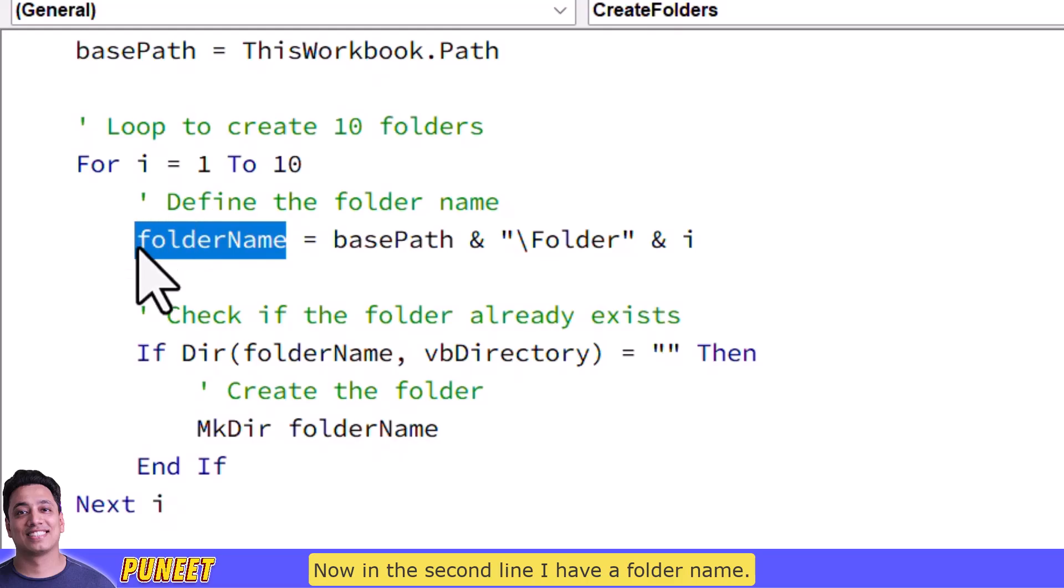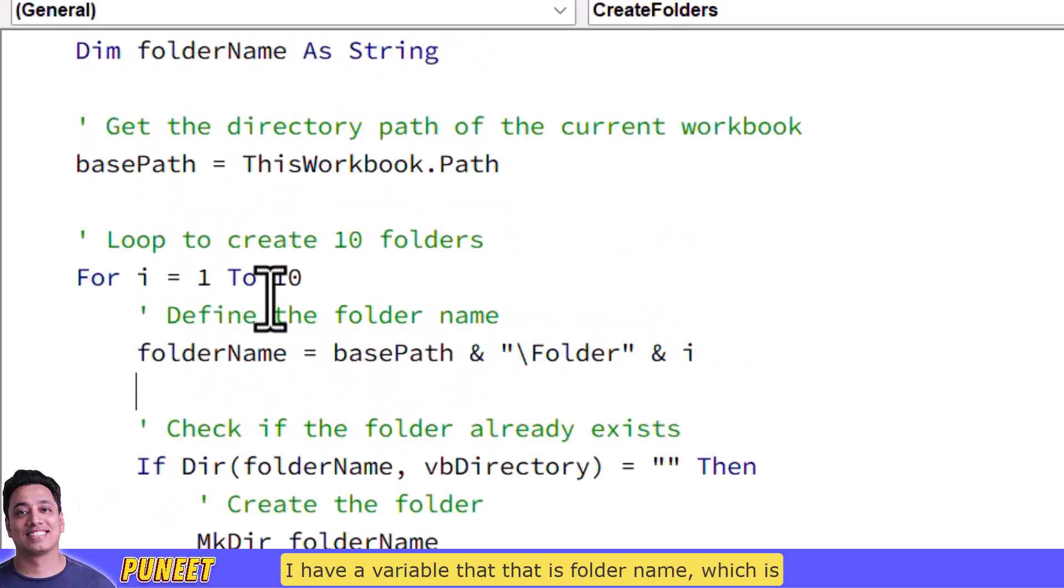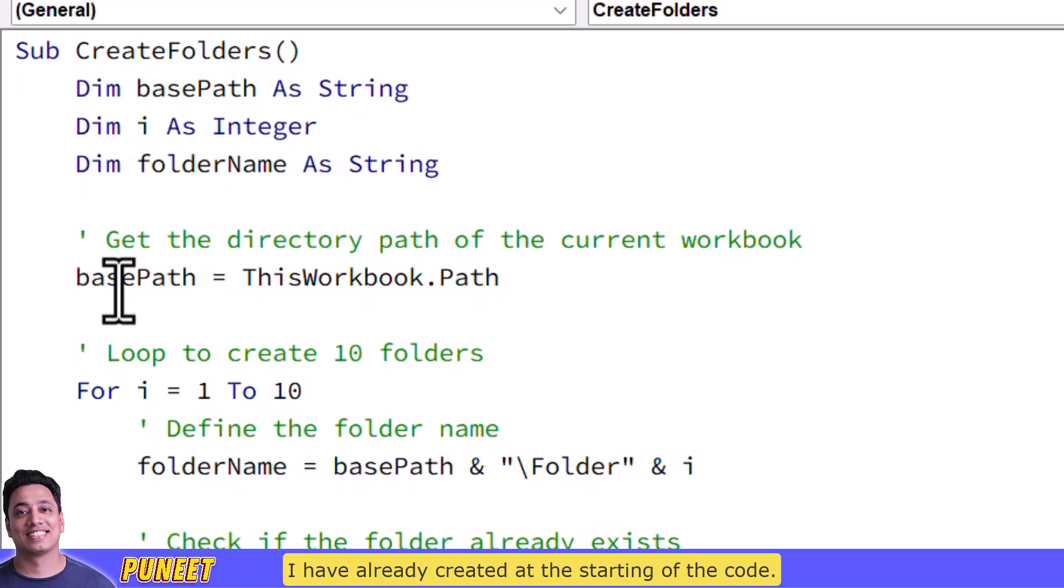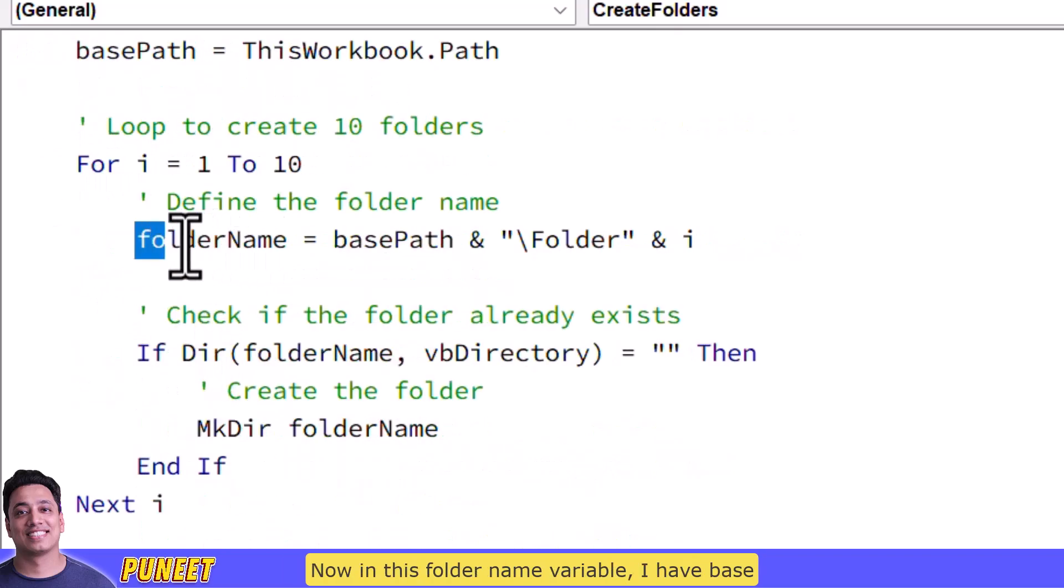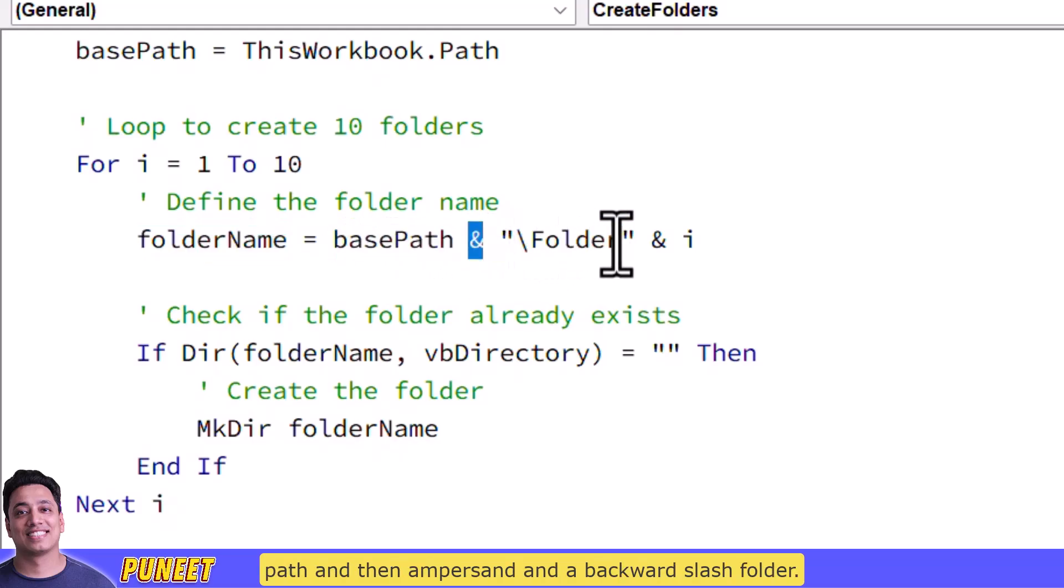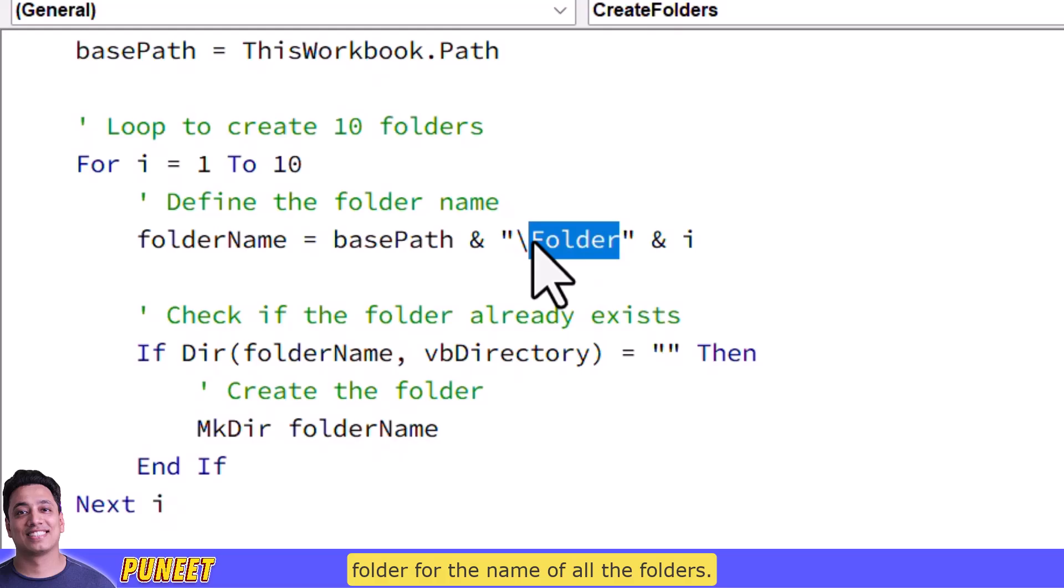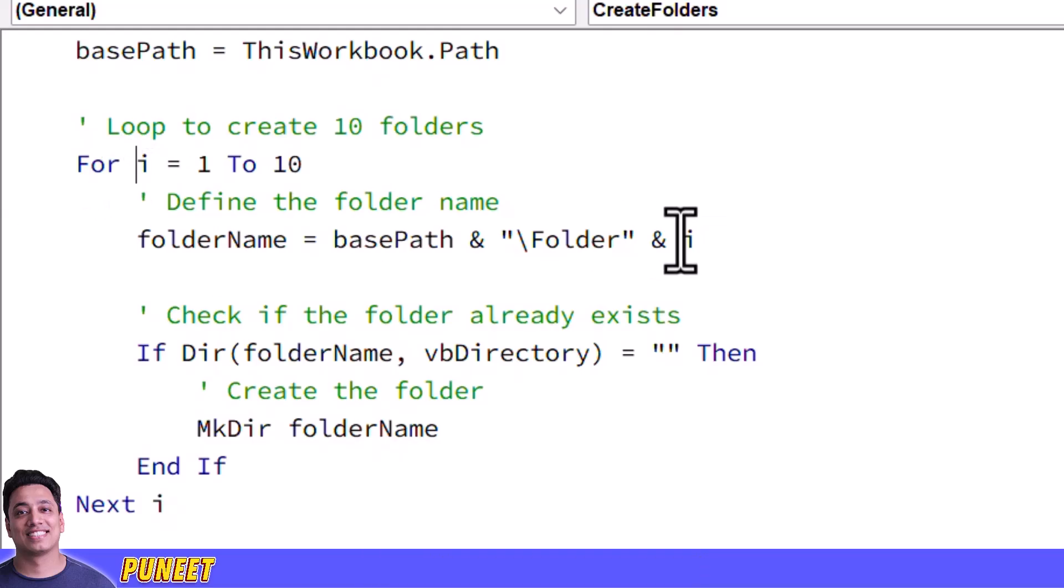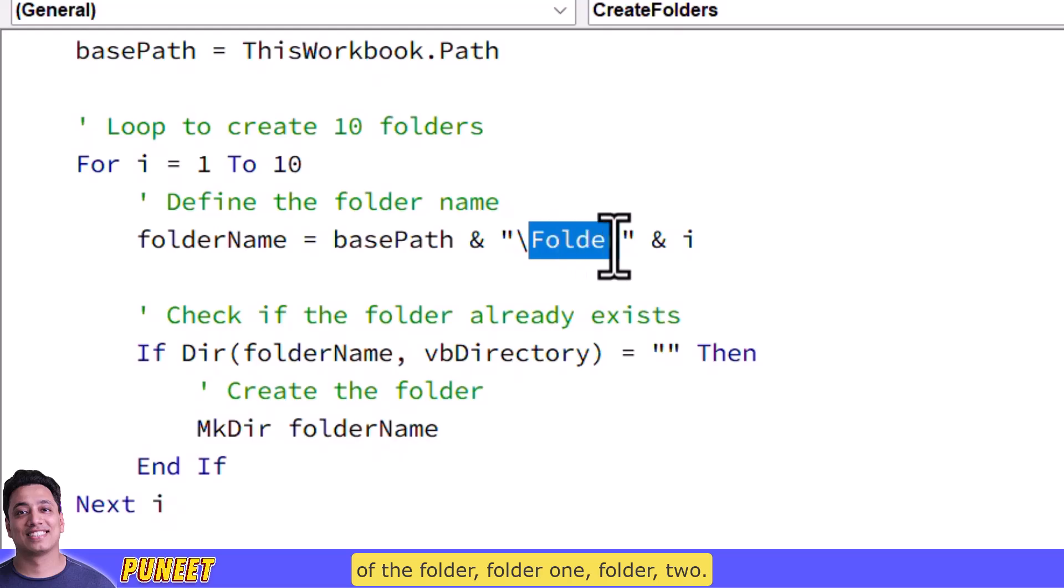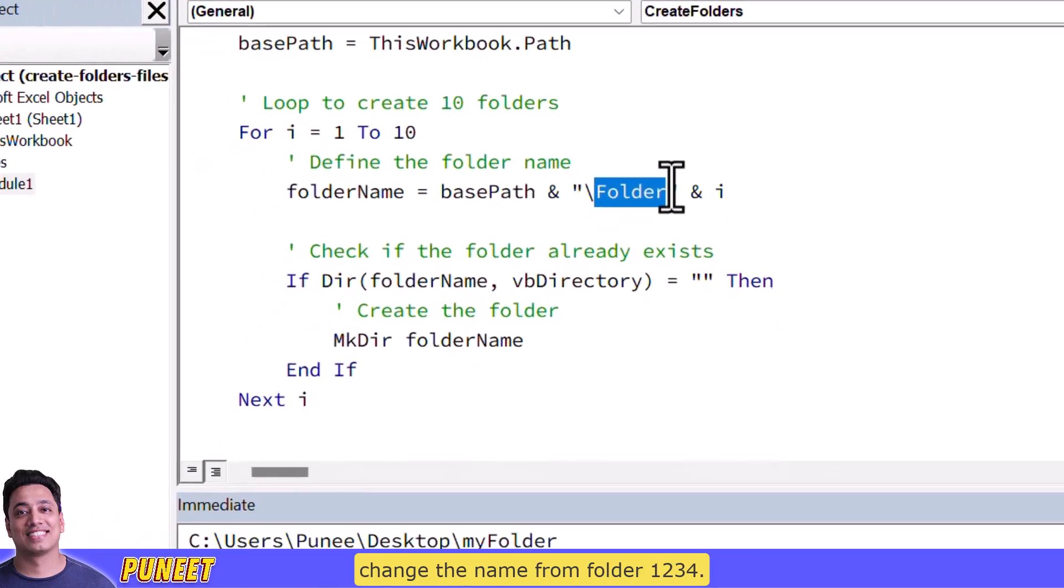I have a folder name. I have a variable that is folder name which I have already created at the starting of the code. Now in this folder name variable I have base path and then ampersand and a backward slash folder. So basically I'm going to use this word folder for the name of all the folders and along with that I have i which is a counter I'm using here so it will basically create a name of the folder folder one folder two every time loop runs it will change the name from folder one two three four.